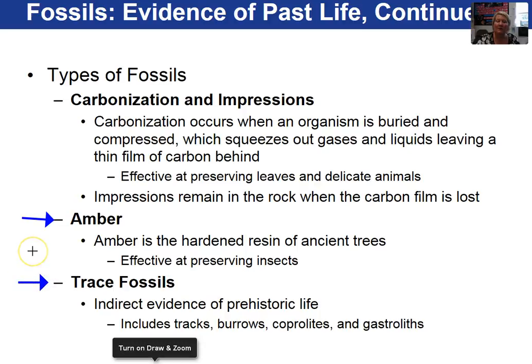A trace fossil is indirect evidence that an organism was there. These include tracks, burrows, coprolites — which is fossilized poo — and gastroliths.